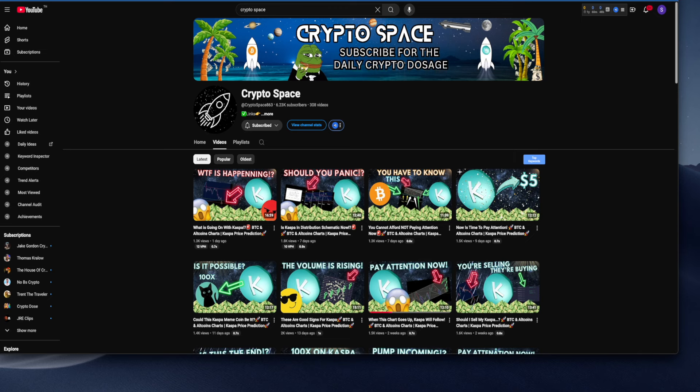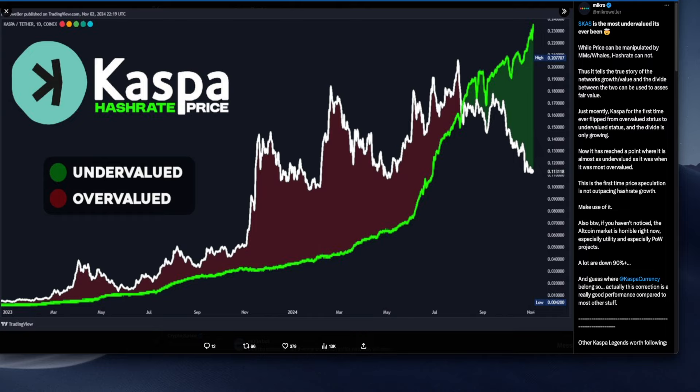Welcome back to the channel. If you are new, consider subscribing. Now let's go back to it because MicroonX is sharing this post that is basically saying Kaspa is the most undervalued it's ever been. While price can be manipulated by market makers and whales, hash rate cannot, and that's definitely true. Thus it tells you the true story of the network growth value.